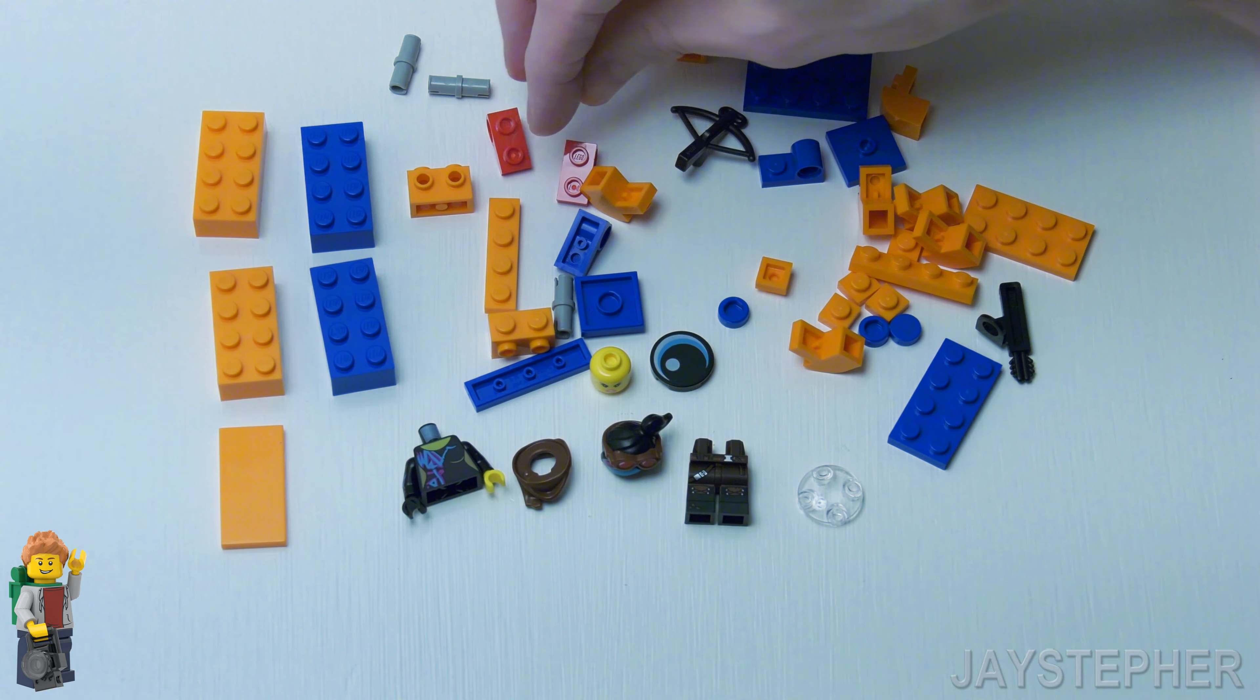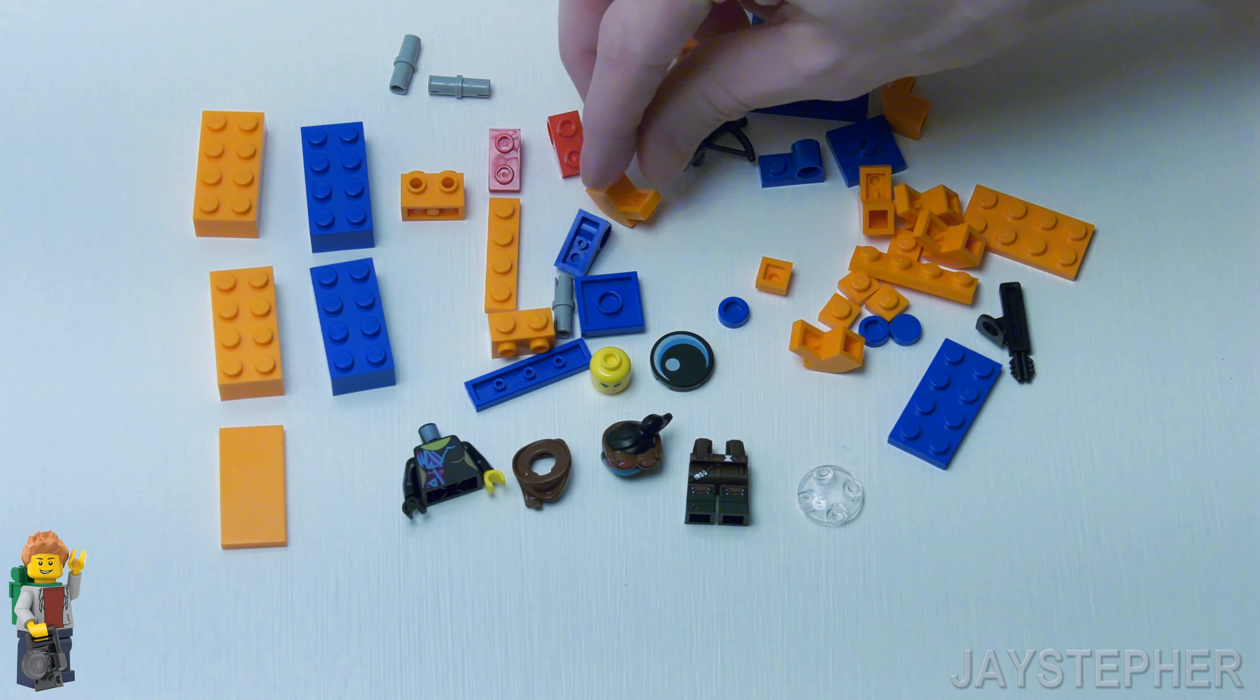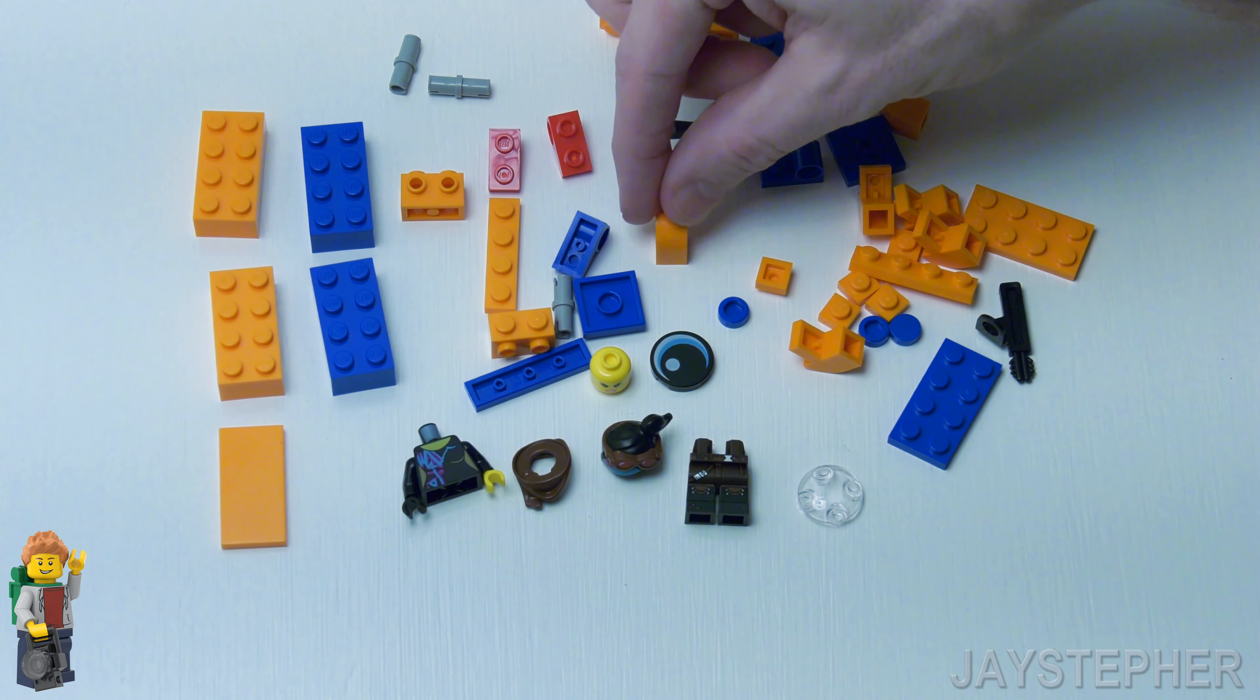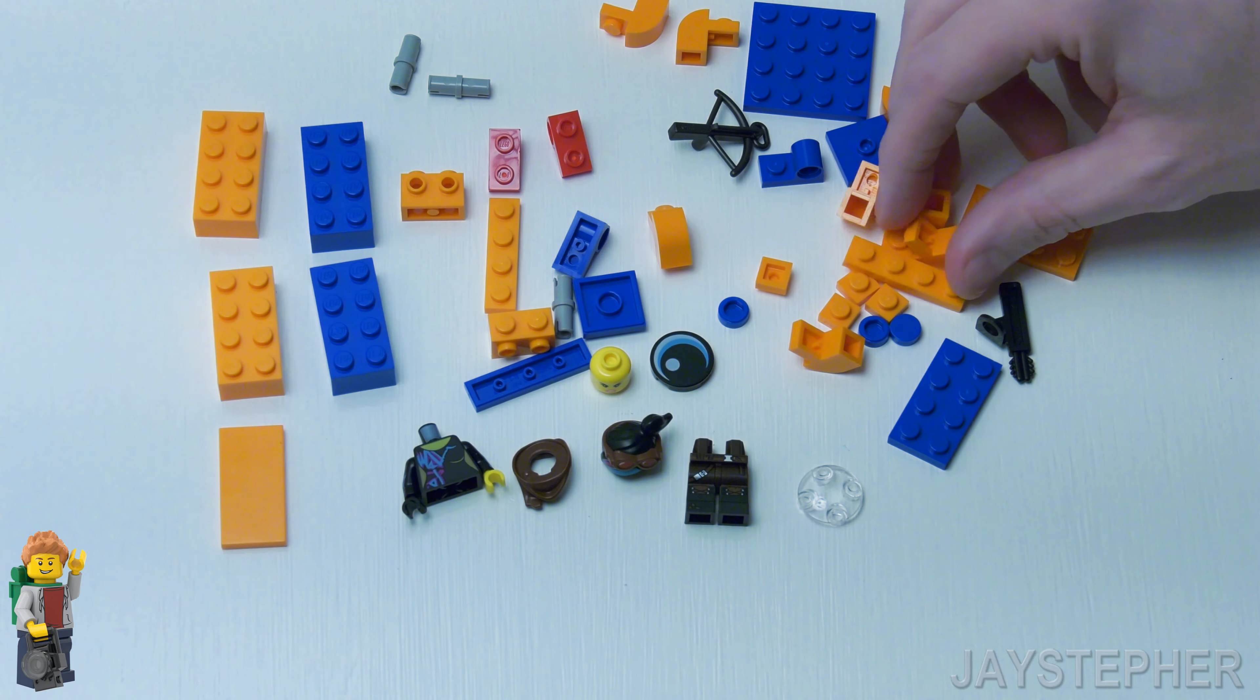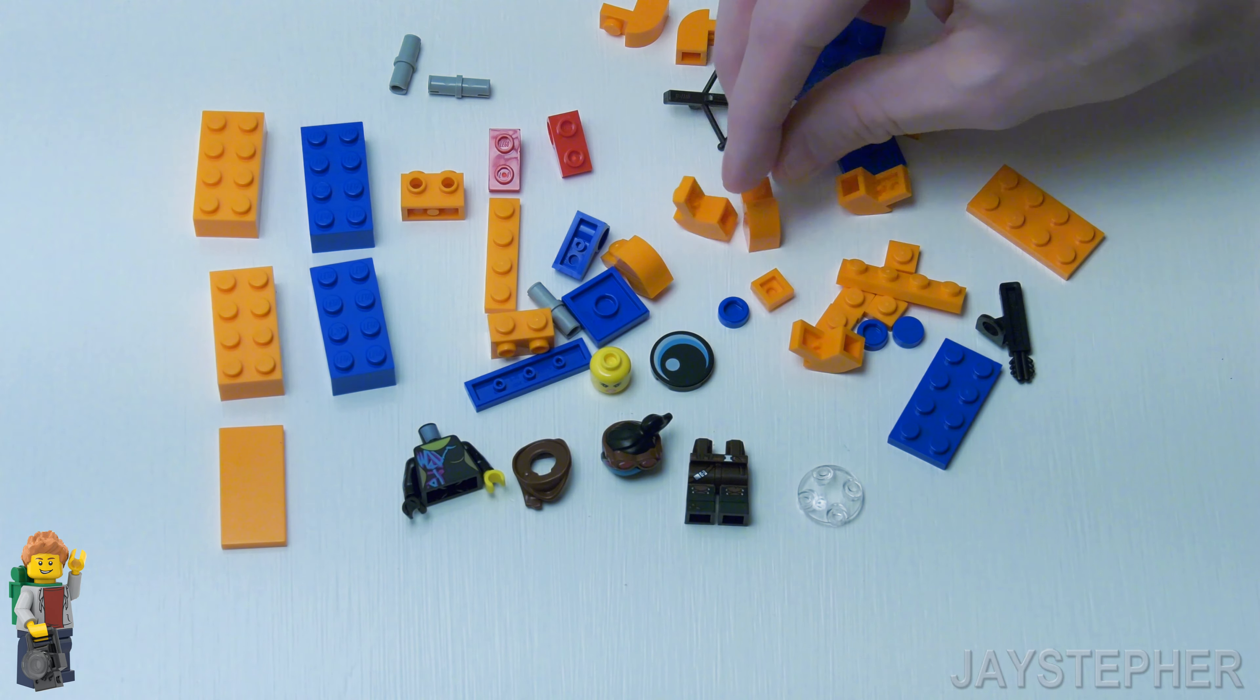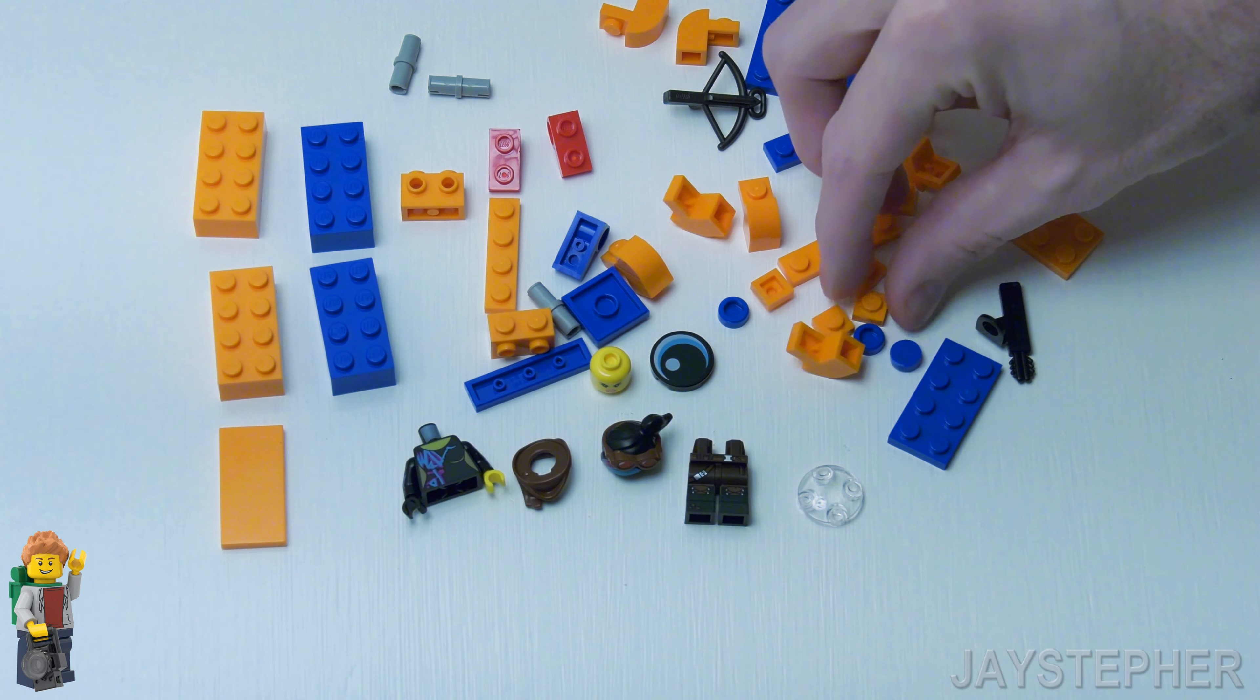Of course we got some 1 by 2 modified plates with friction or Technic pin. Okay I'm really messing up. Of course a brick with bow. We got plenty of those. I assume that's the top portion of the Alien.